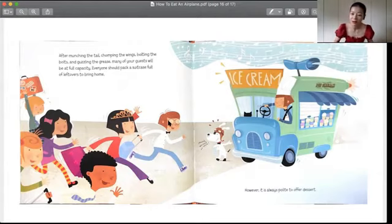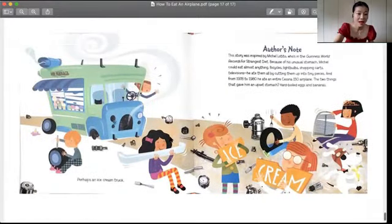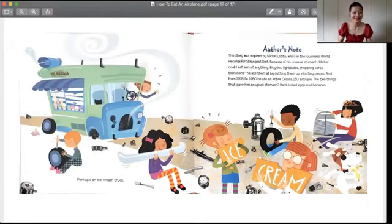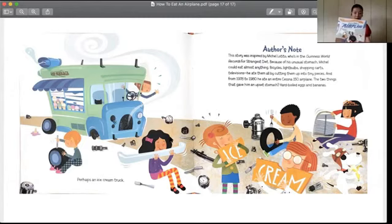However, it is always polite to offer dessert. 哎哟，吃了那么多还有甜品啊，看起来像是要吃冰淇淋了哟。Perhaps an ice cream truck. Oh my god, they're not eating the ice cream, they're eating the ice cream trucks. 那他们的甜品就是在吃掉一个冰淇淋车，而不是冰淇淋。So, this is how we eat an airplane. Do you like the way that we eat up the airplane?